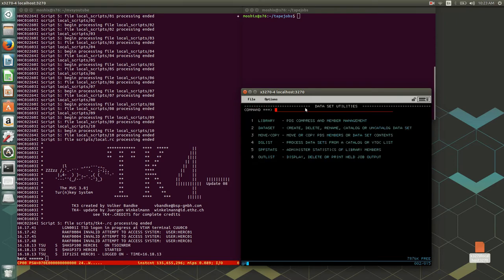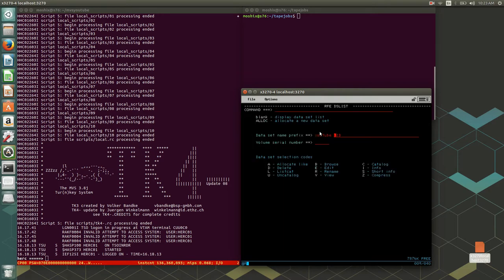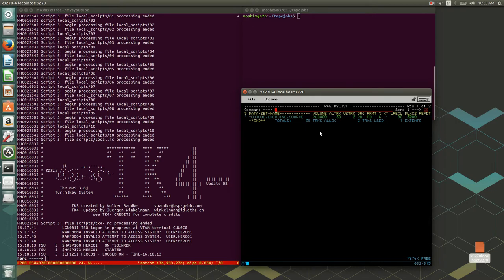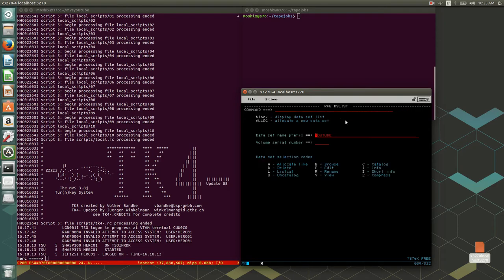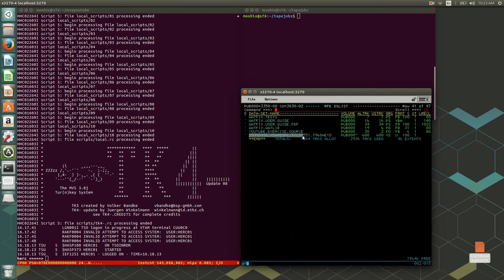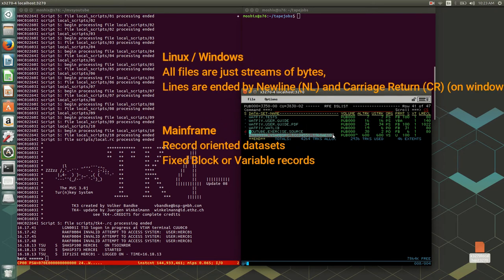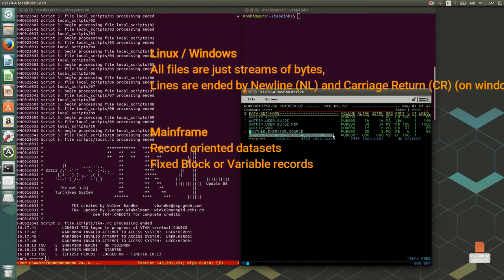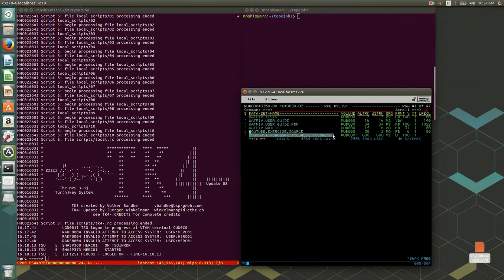Once created, you can view it using 3.4 Data Set List. If I type 'YouTube' I should be able to see it. MVS finds data sets because every volume — every disk, in this case PUBLIC000 — has a catalog which is a kind of directory entry. The catalogs all relate to a master catalog, and if set up properly you can find things by the first or second high-level qualifier. That's how MVS keeps track of all data sets.